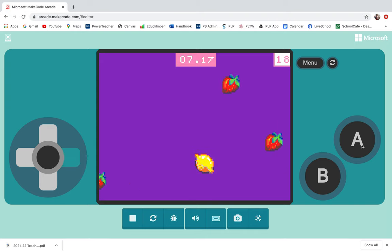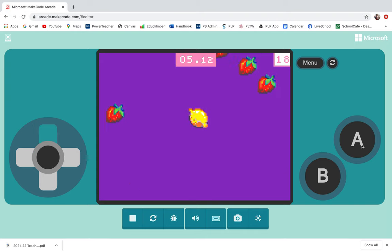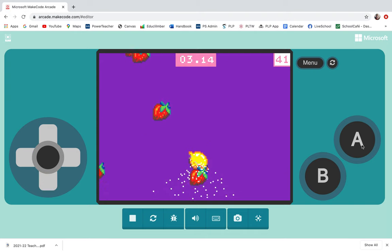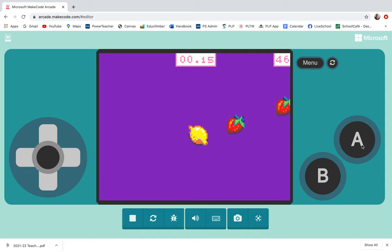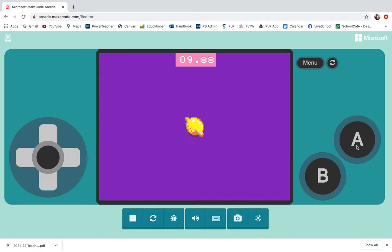The game's reset. Let's see what happens if I run into strawberries this time. Oh, I got lots of points. Not good. Yeah, that was mediocre. Let's see if I can make it.